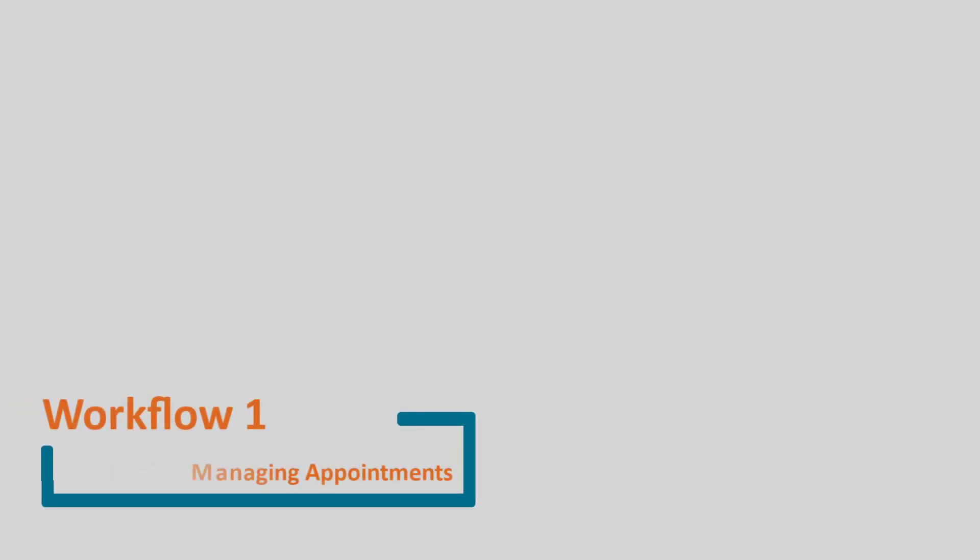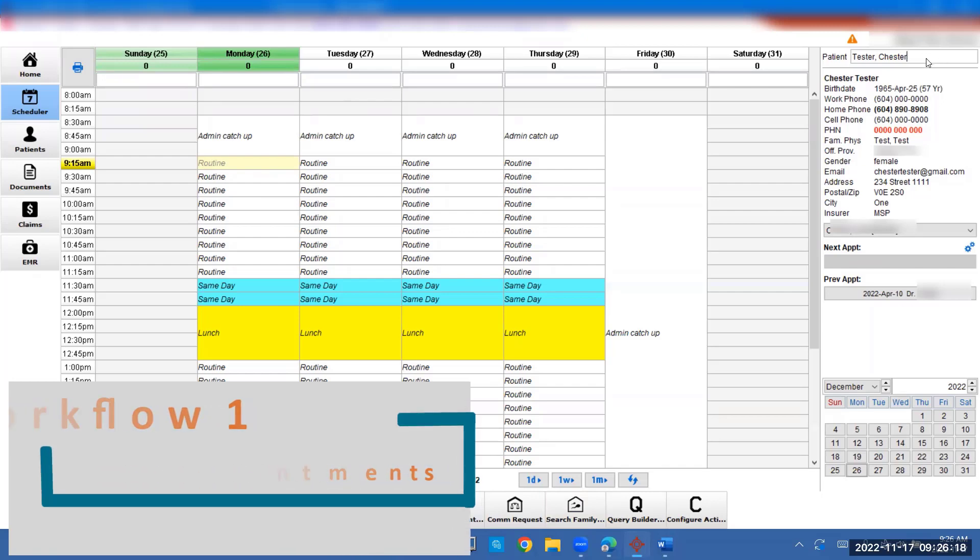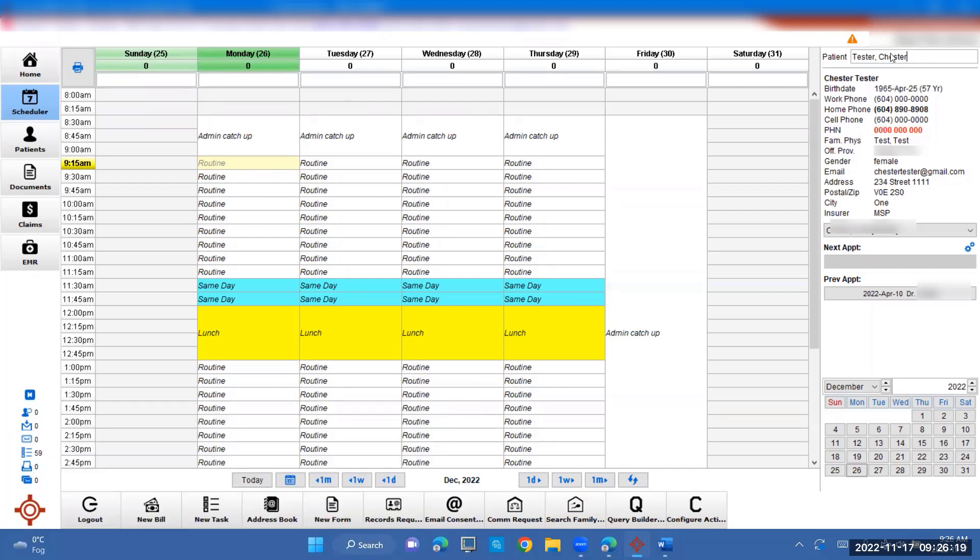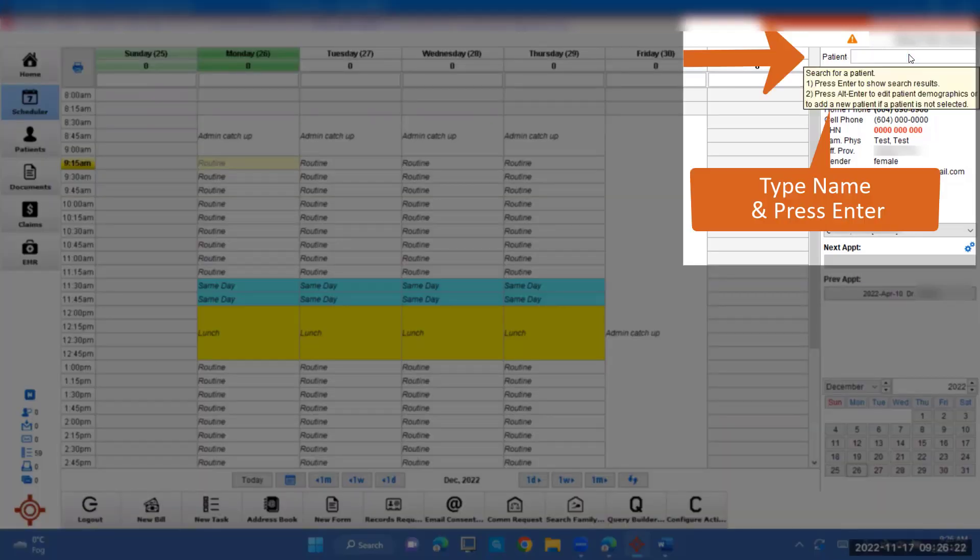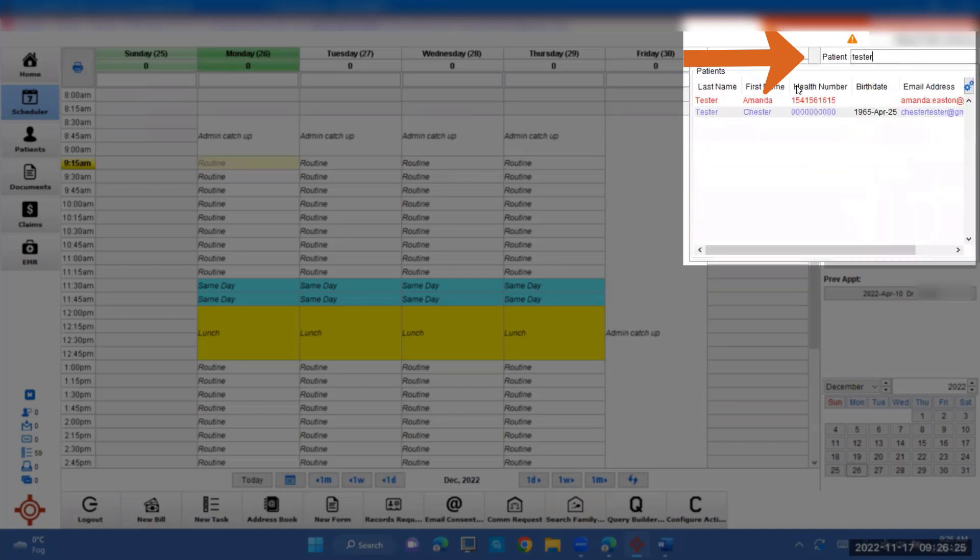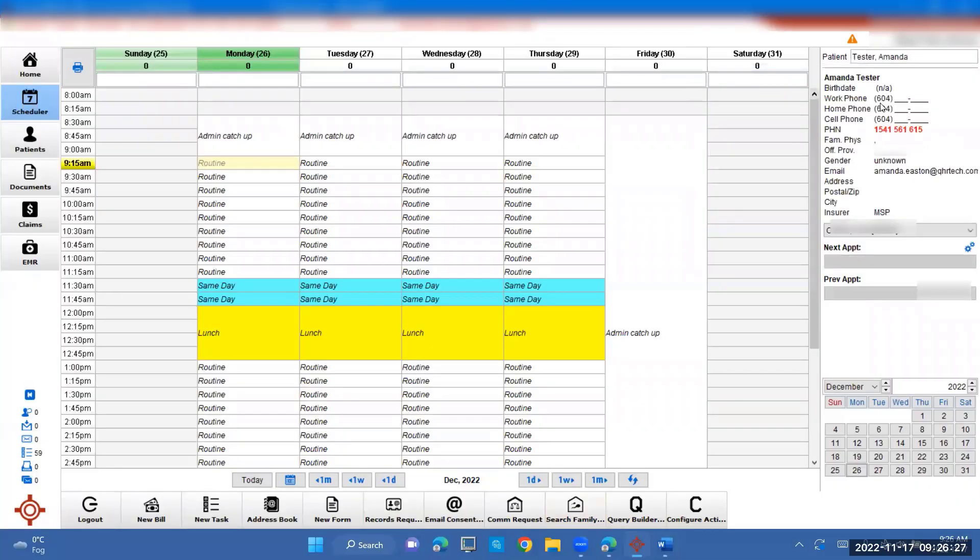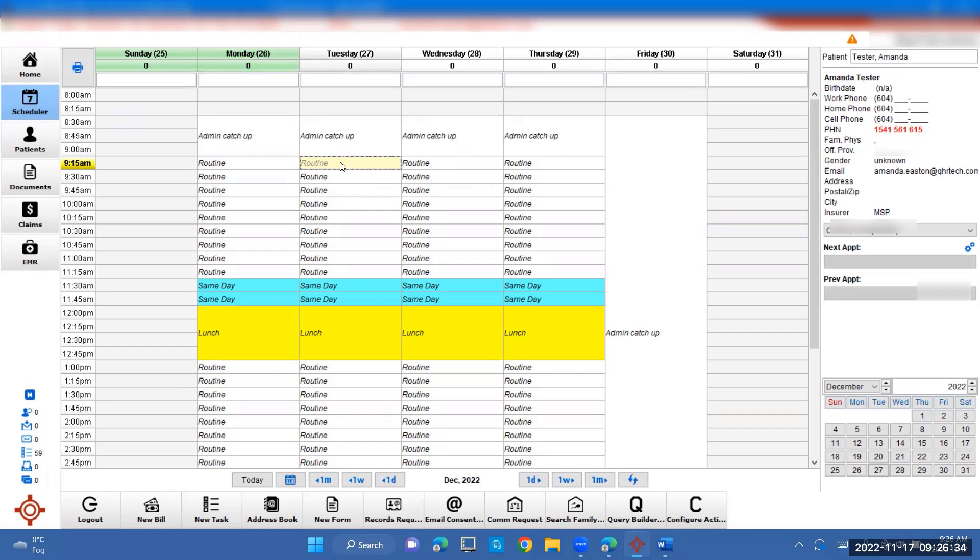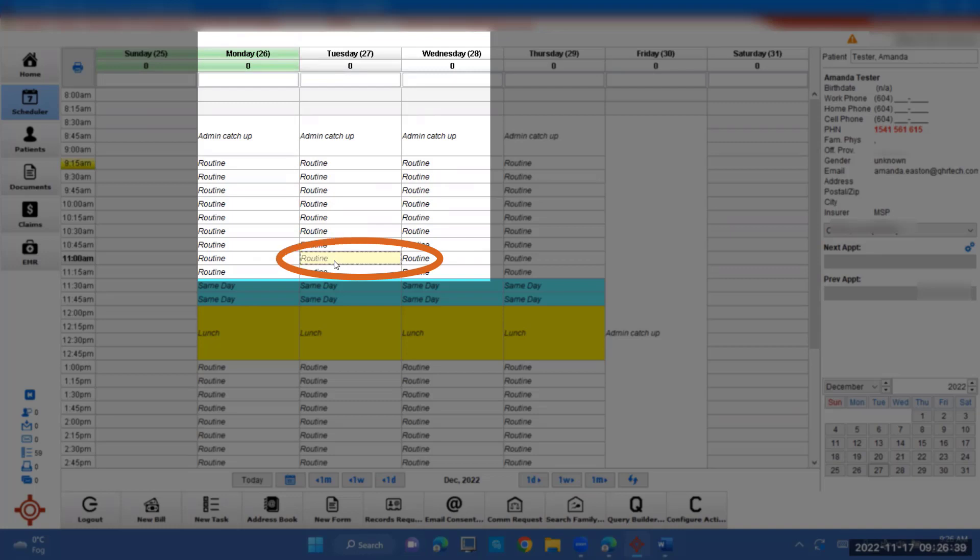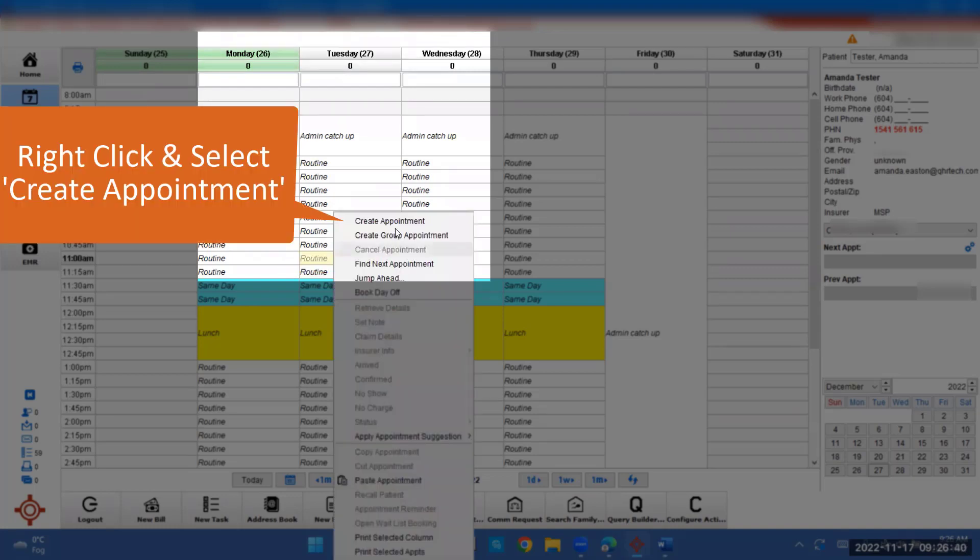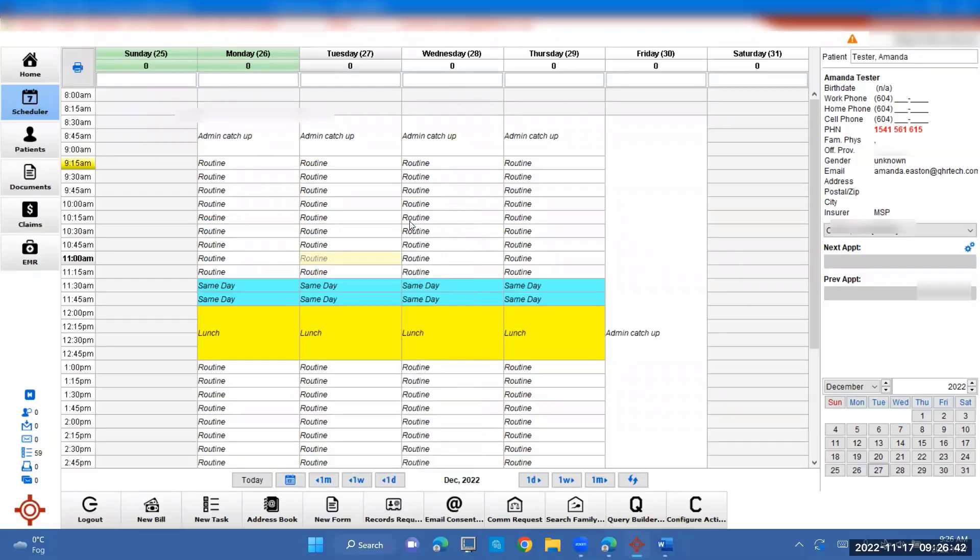Managing patient appointments. So if you want to book an appointment, you have to go up here, put in the patient's name that you're wanting to book. And so we're going with Chester Amanda. So she's needing to book in on Tuesday the 27th. Once she's selected over here, you can find the day and time that you're wanting to book. She wants to book for Tuesday at 11am. Right click and go create appointment.